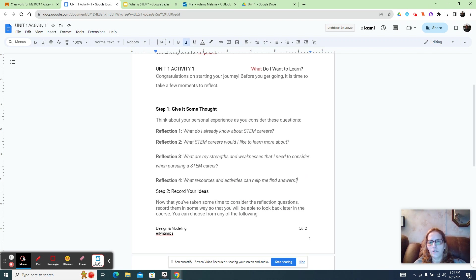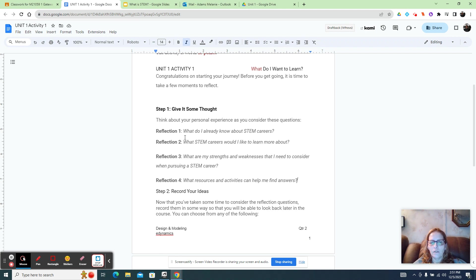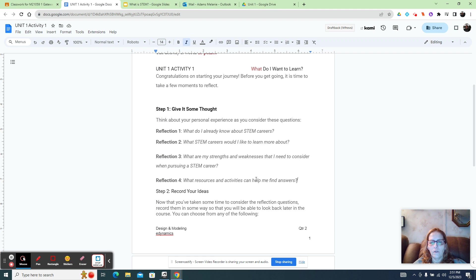And then what resources and activities can help you find answers? These are in your head questions. You can always refer back to the PowerPoint, but again, these are just, there's no right or wrong answer here. So just write the answers down.